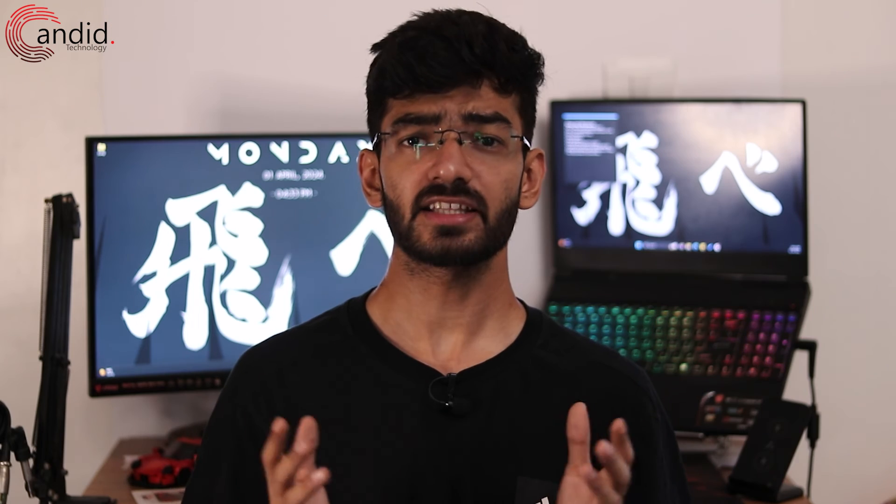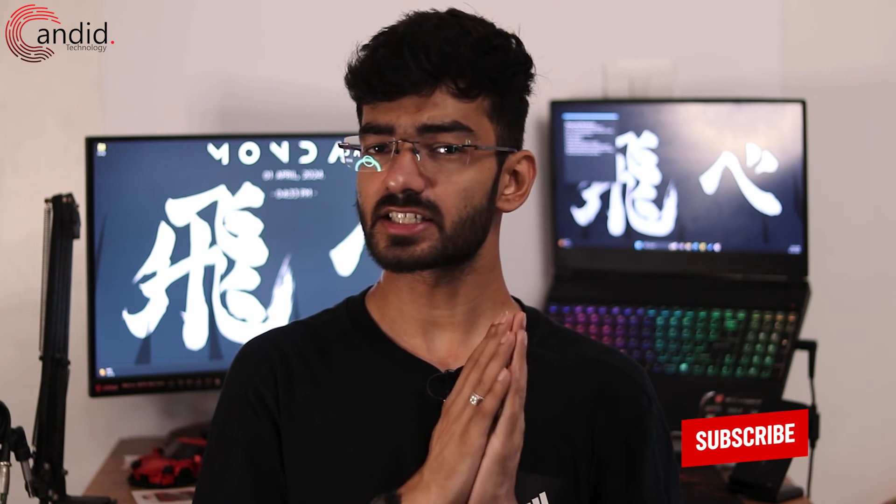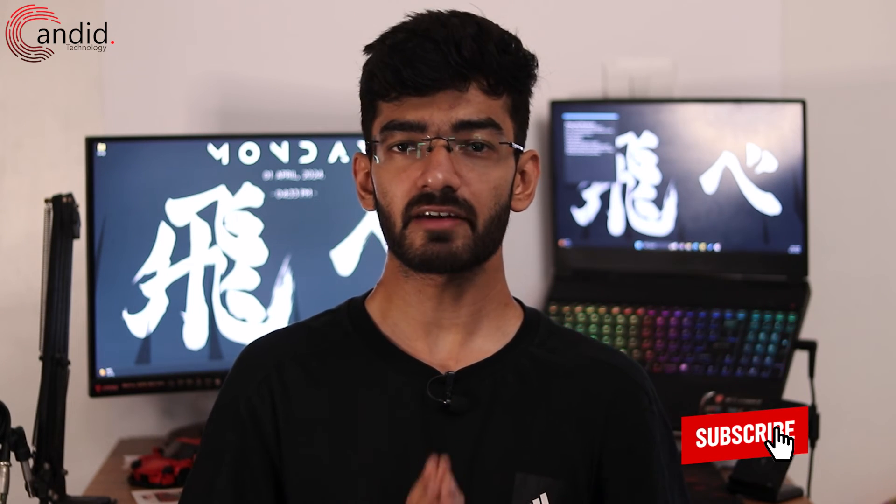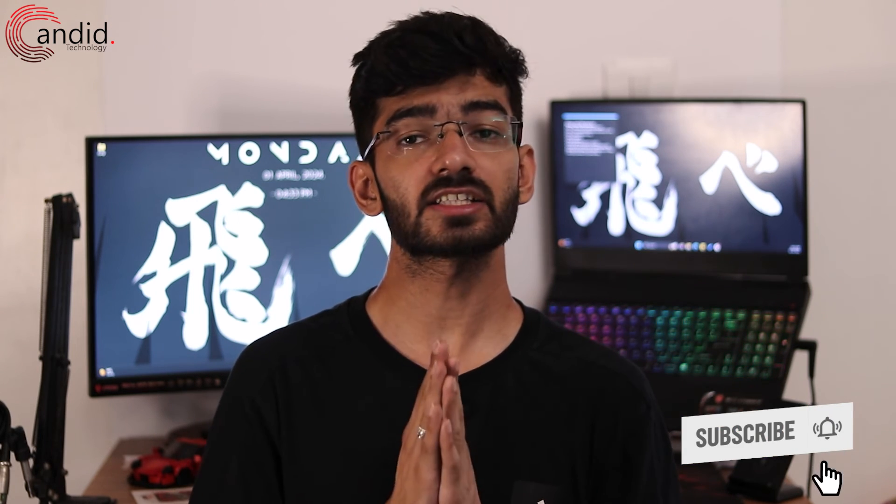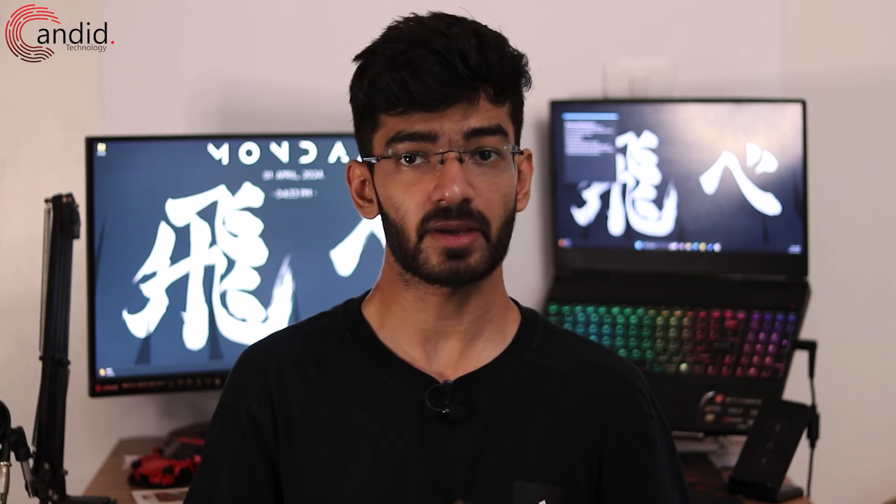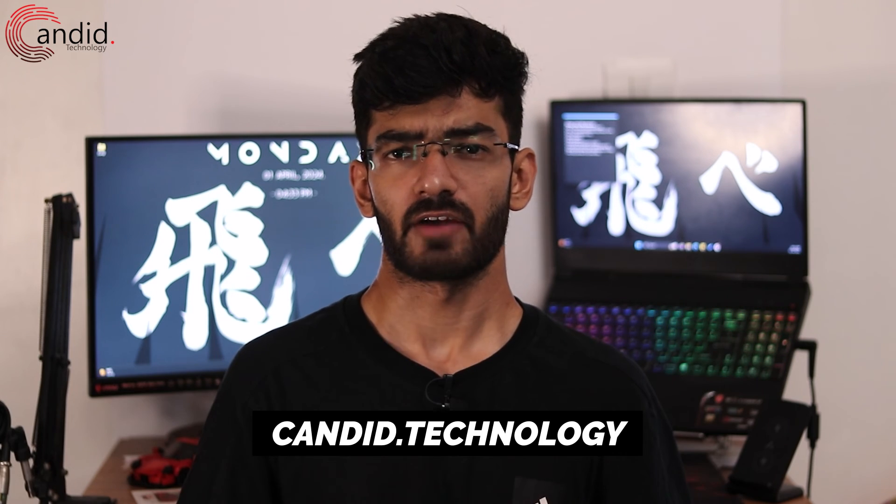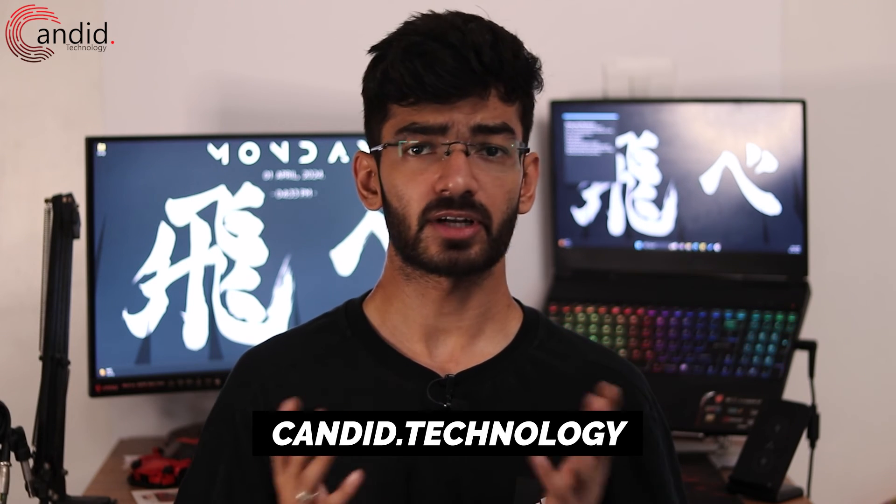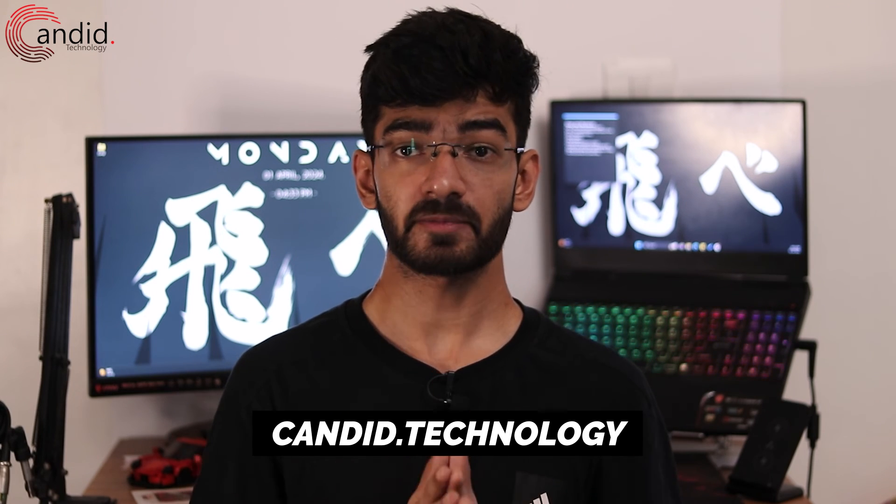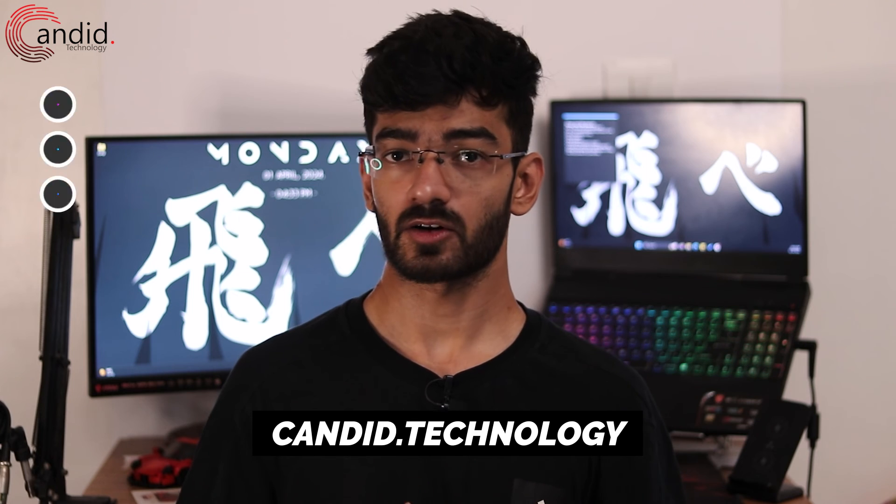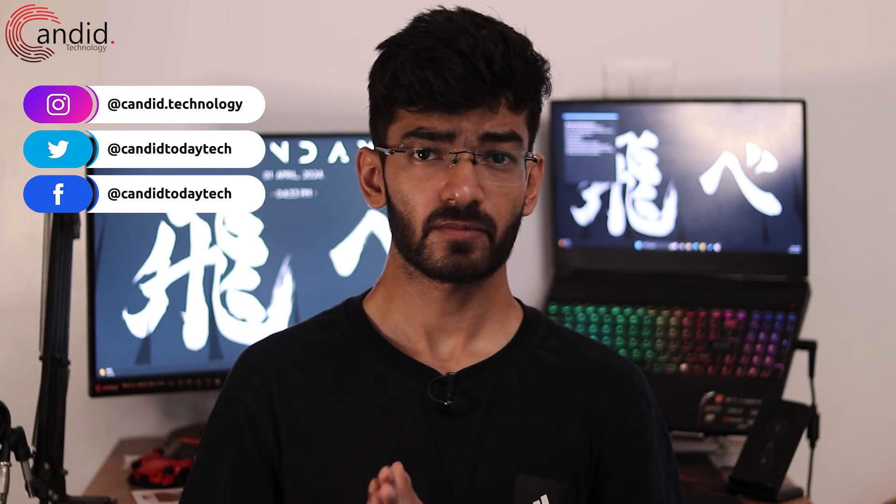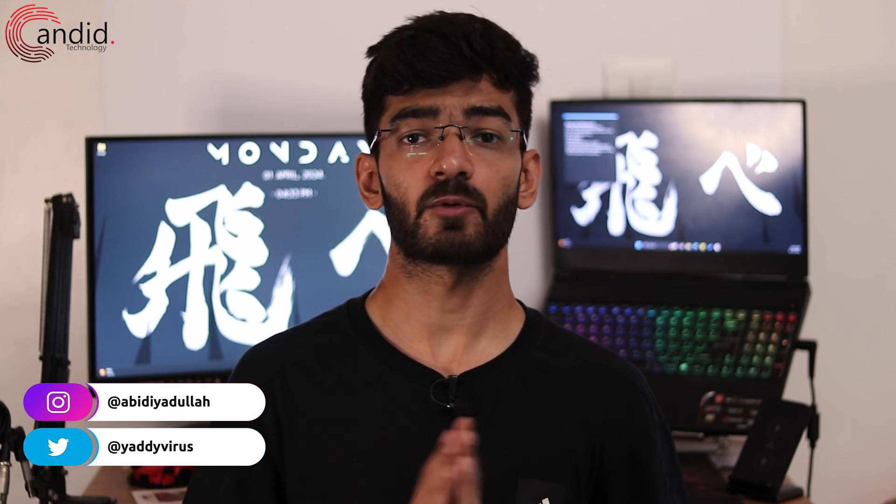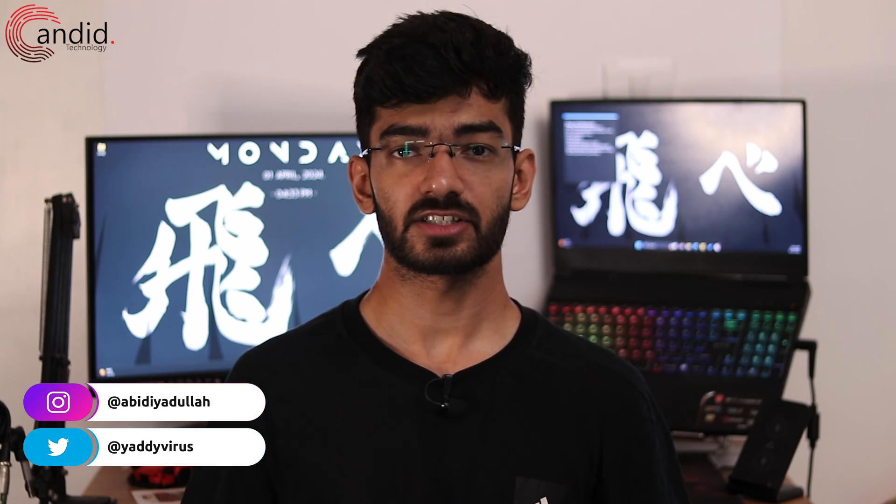If you like these videos consider subscribing, give us a thumbs up, press the bell icon and tell us in the comments below what more such content we can make for you. If you want to know more about tech visit our website candido technology, follow us on social media, follow me on instagram or twitter and we'll see you in the next video.